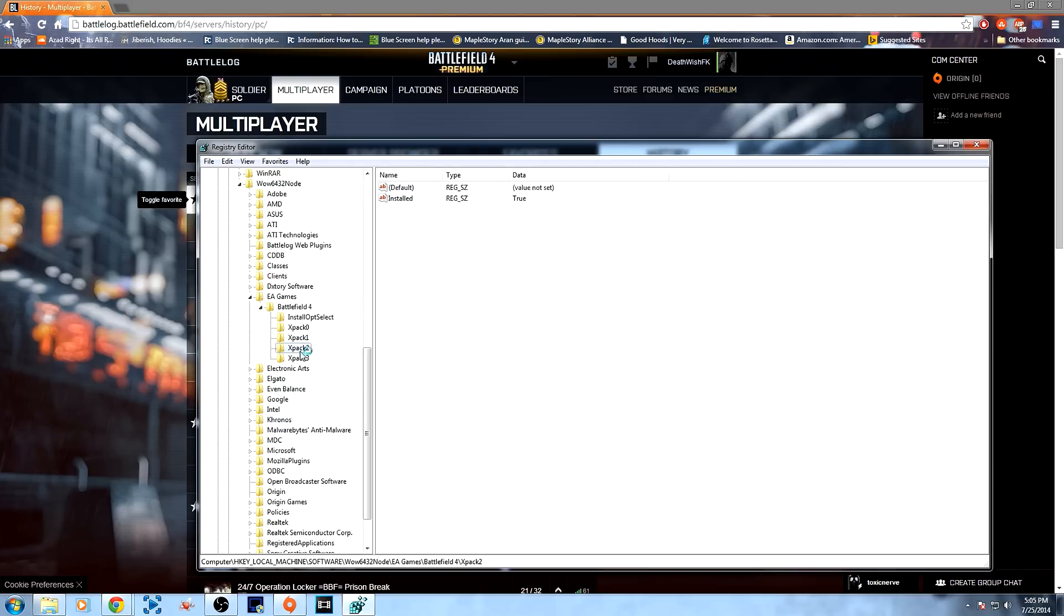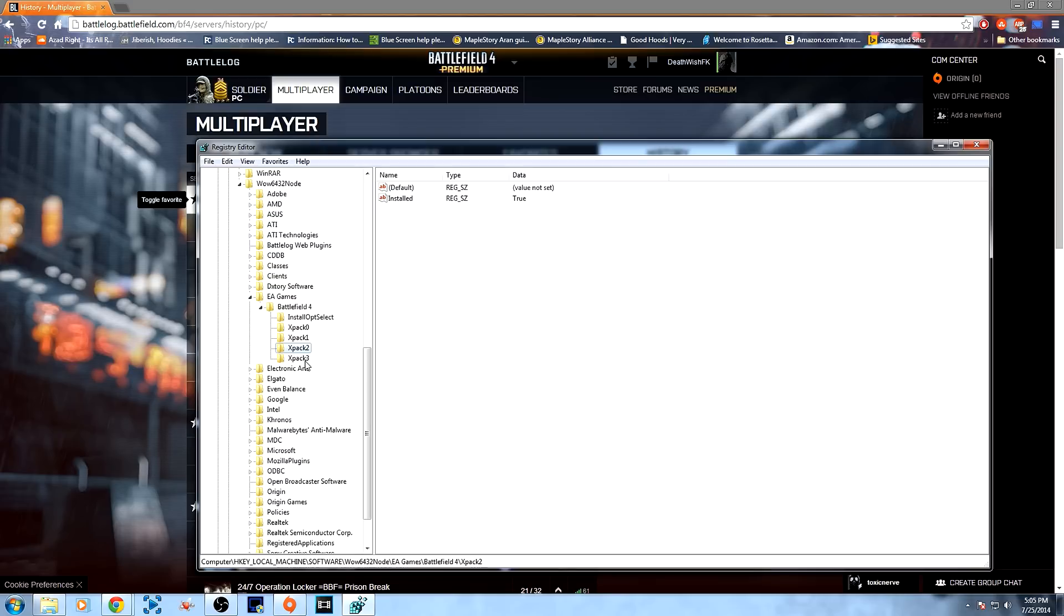Now, do that for each one of the packs. So if the error's coming up for China Rising, do that for XPAC0. If it's coming up for Second Assault, do that for XPAC1. If it's Naval Strike, XPAC2. And obviously, XPAC3 is the Dragon's Teeth DLC.